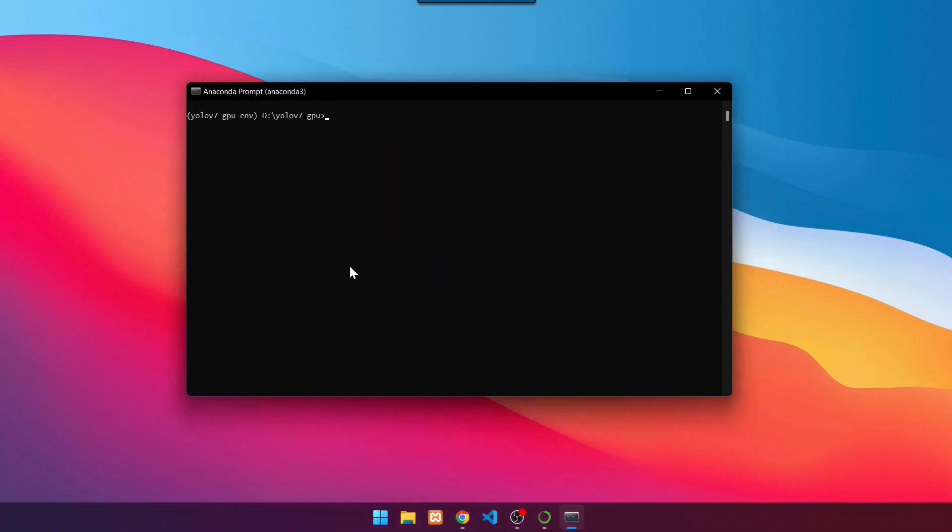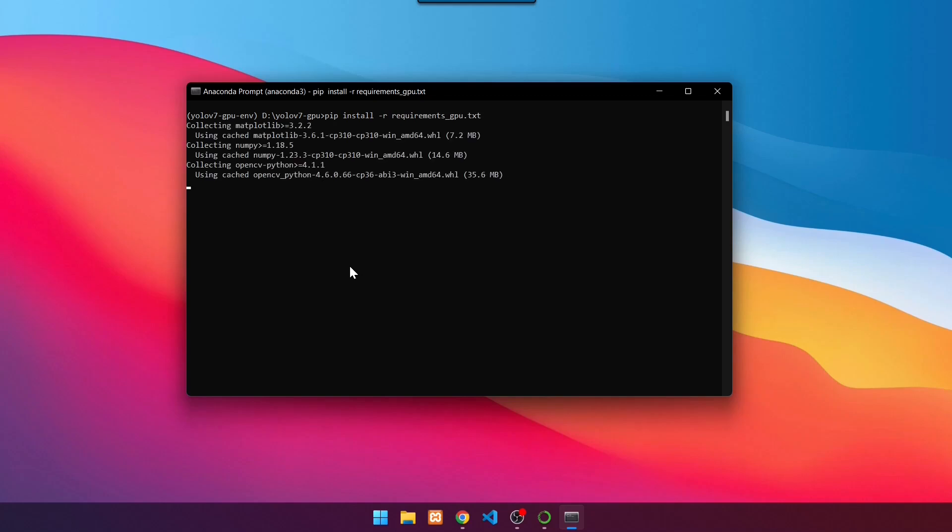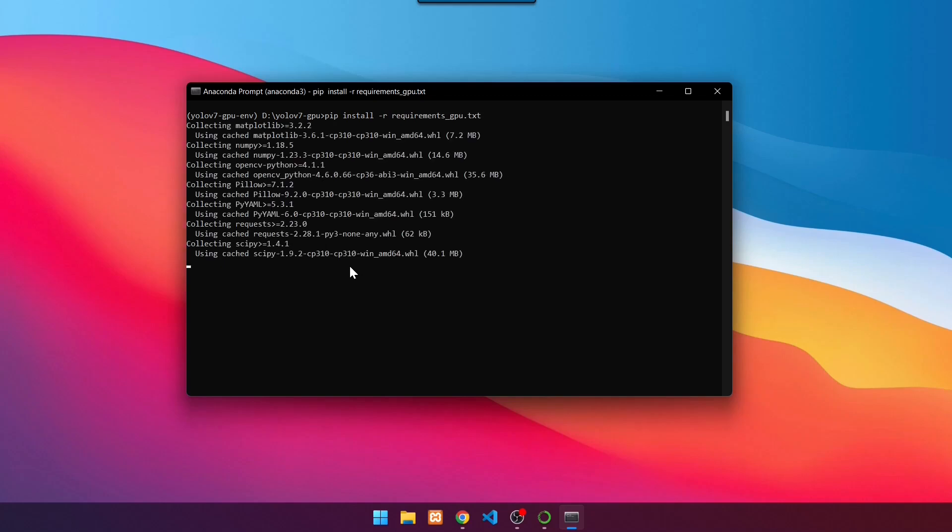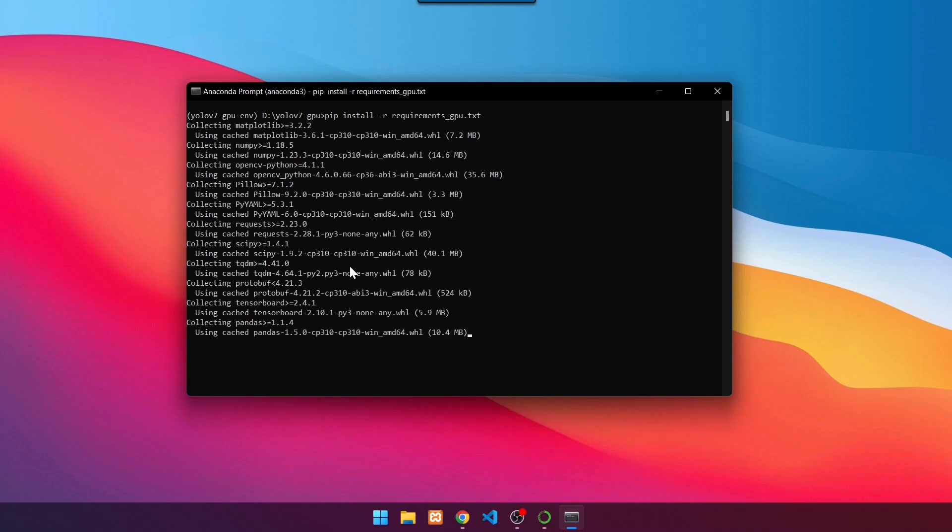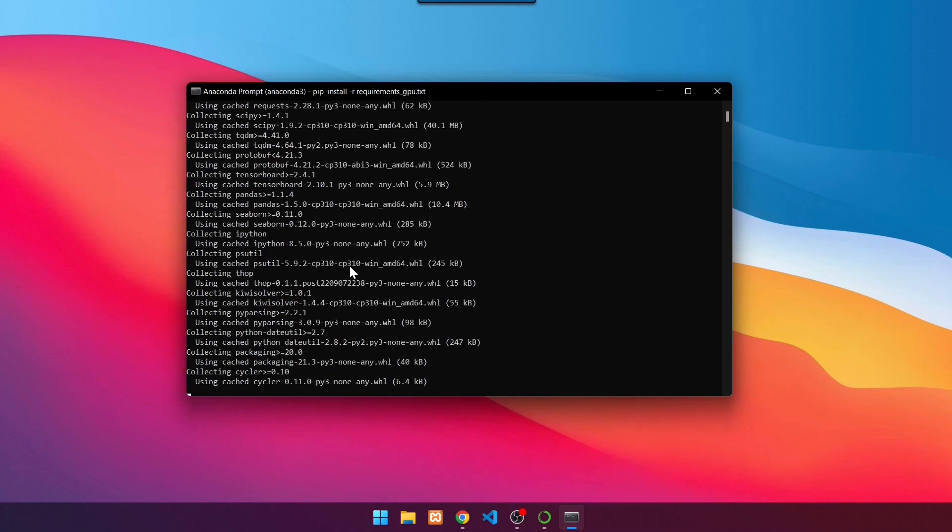Next, install Python requirements using the command pip install dash r requirements gpu.txt. Press Enter. Wait until the installation is finished.